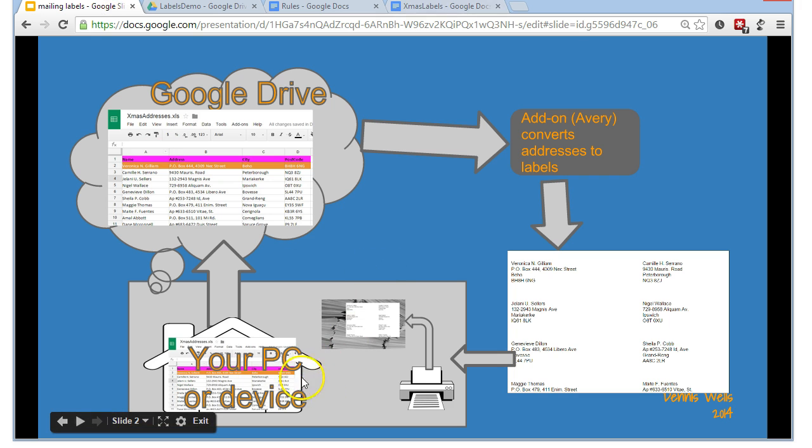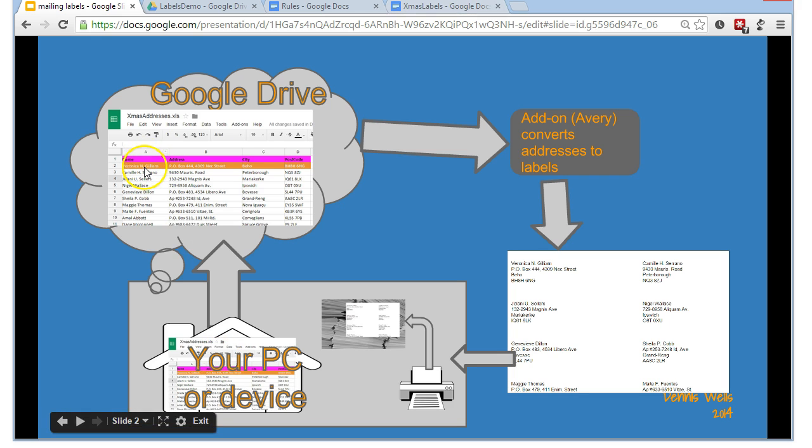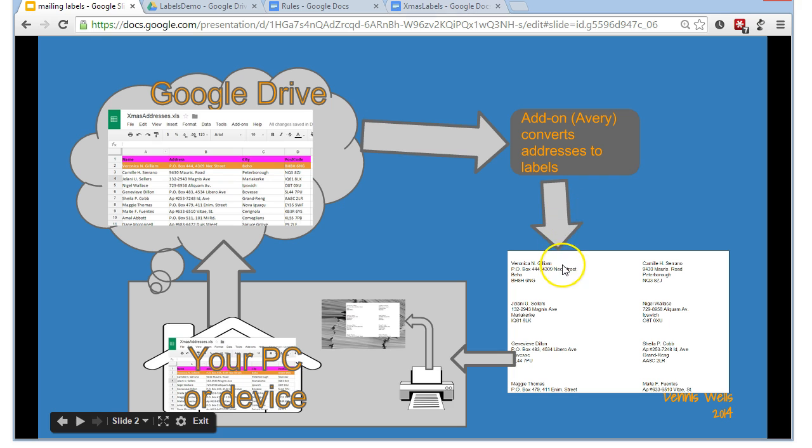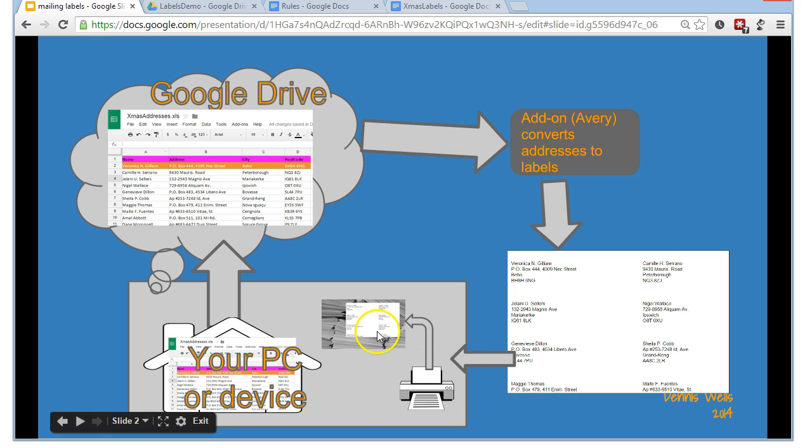So we've come full circle here. We've uploaded our Christmas addresses in their spreadsheet form, we've run, we've executed this add-on that's changed it into or produced a document with labels and now maybe we've printed them onto our envelopes. That's it, thanks a lot for watching, bye.